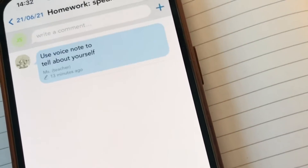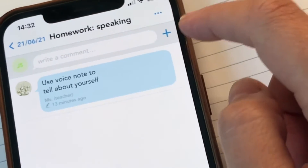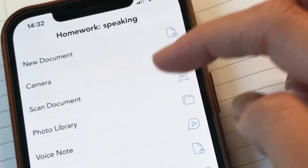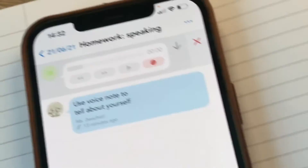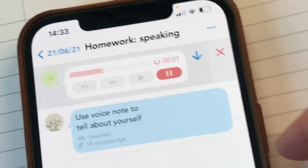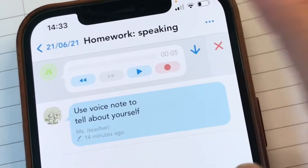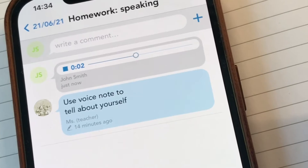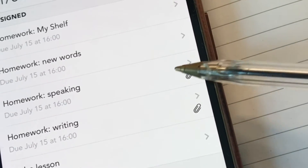Now let's look at how to submit a speaking homework. The teacher said: use your voice note to tell about yourself. Click the plus again and choose the 'voice note' option. You can record yourself here. If you're not happy with the recording you can delete it and re-record. You can listen to the recording by pressing the play button. The paper clip sign indicates that the homework has been submitted.